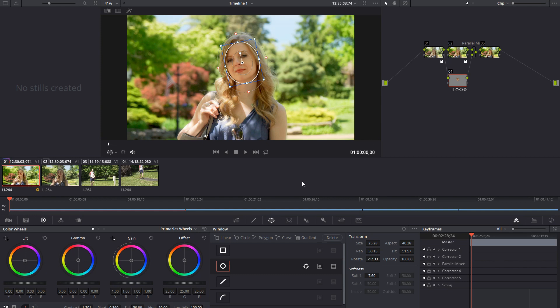One of the biggest things that you want to make sure of is that you have consistency throughout the project when it comes to the color grade. The easiest way to make sure of this is to copy a node tree from one shot to the other. Sometimes there are a couple of things that will add some frustration in the mix, and hopefully I can clear up how to fix these.